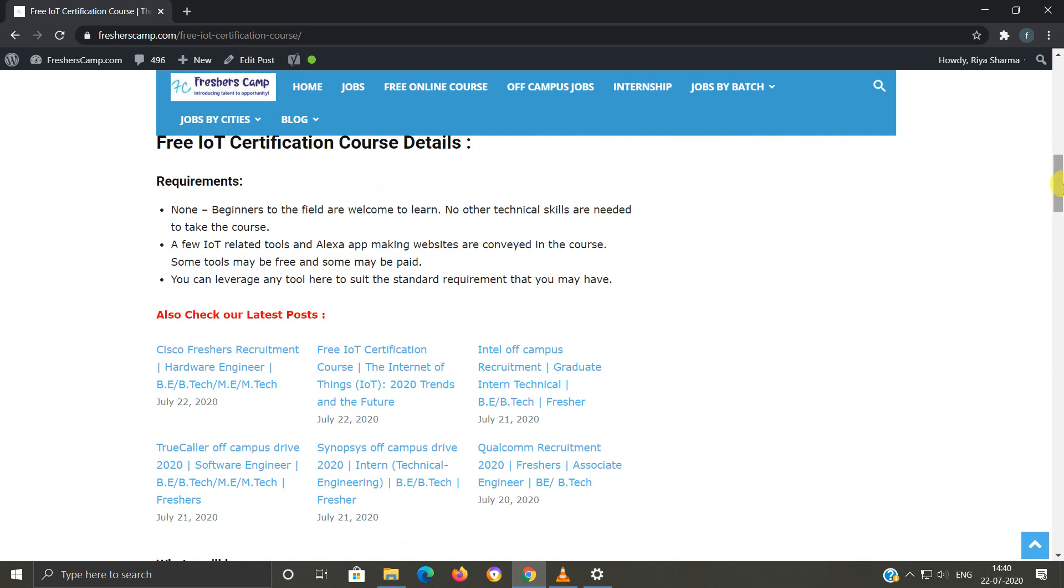A few IoT related tools and Alexa app-making websites are conveyed in the course. Some tools may be free and some may be paid. You can leverage any tool here to suit the standard requirement that you may have.